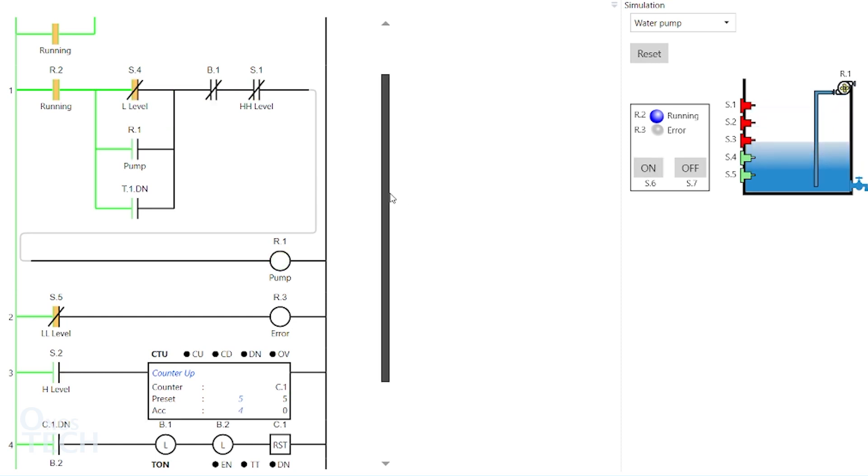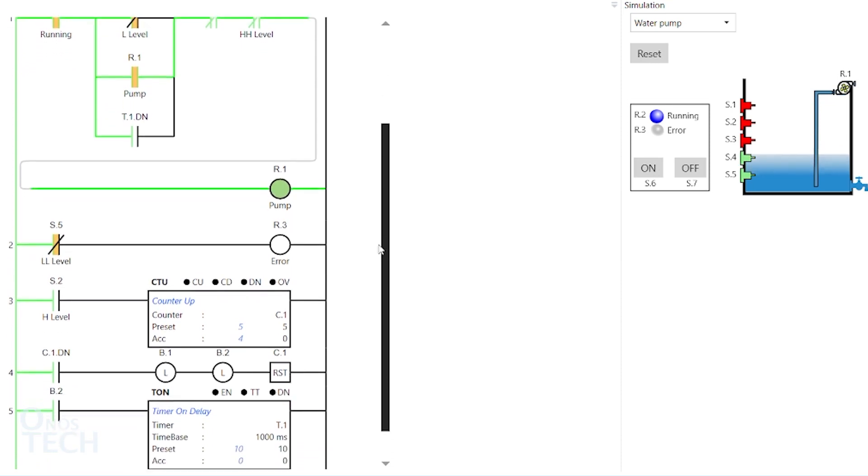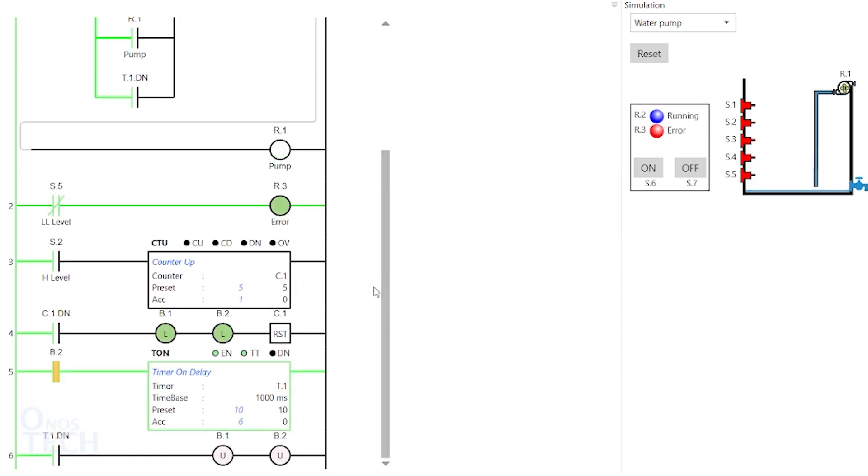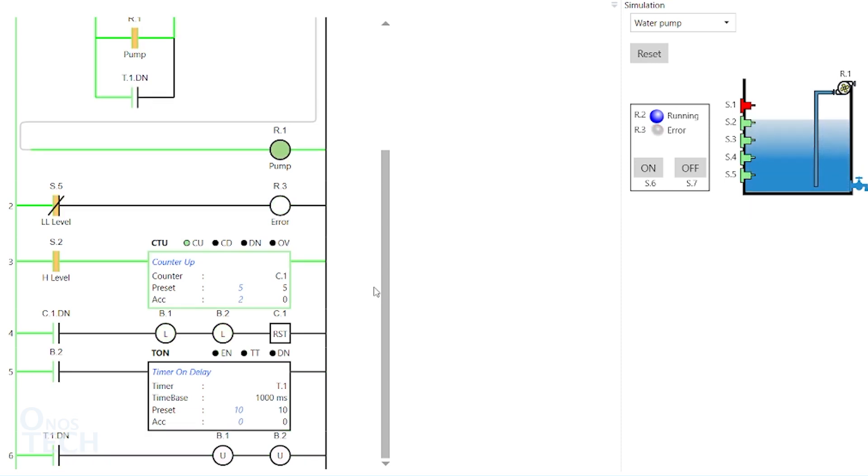the counter dn status bit latches on memory bits b.1 and b.2 and reset the counter. B.1 turns off the pump while b.2 starts the timer on delay.